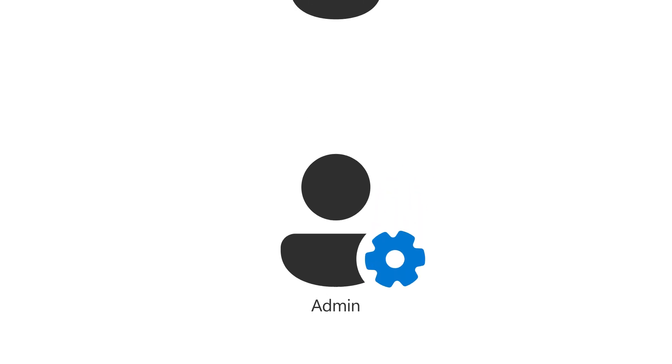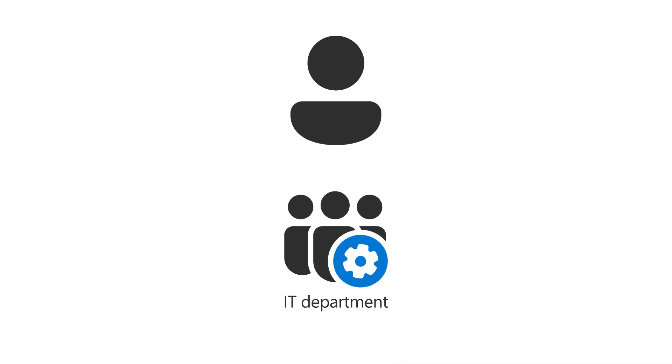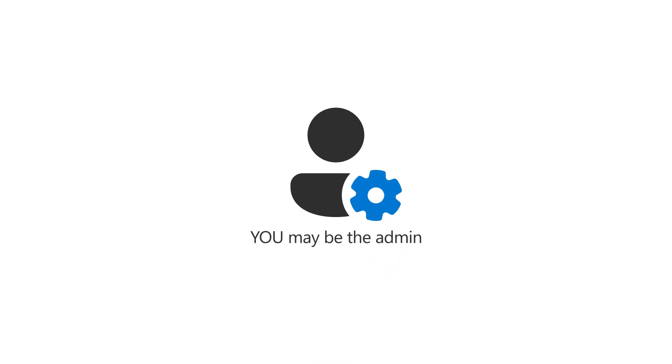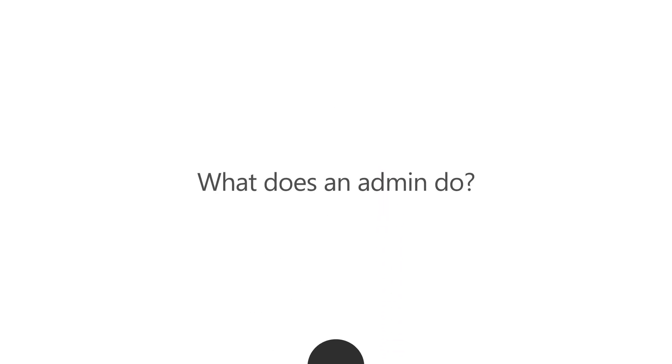Depending on your business, you might have an IT department, someone who manages this for you, or you might be the admin simply because you signed up for Microsoft 365. But what does an admin do?